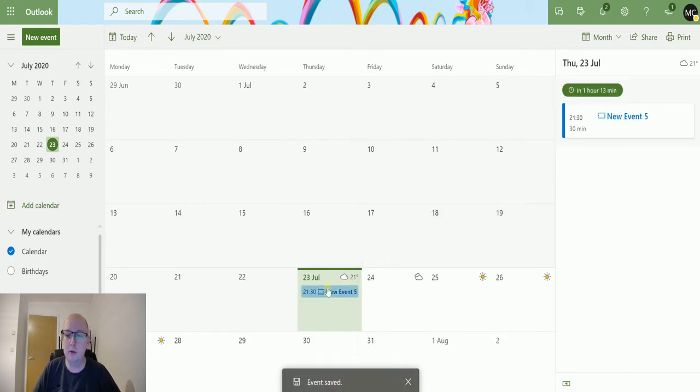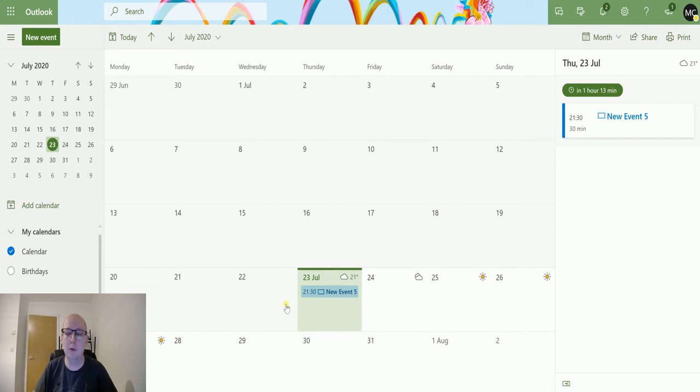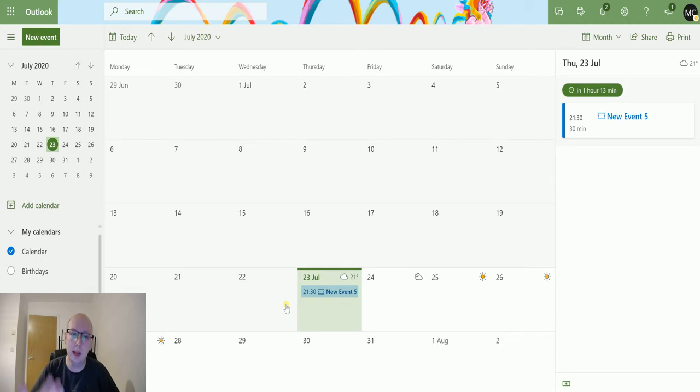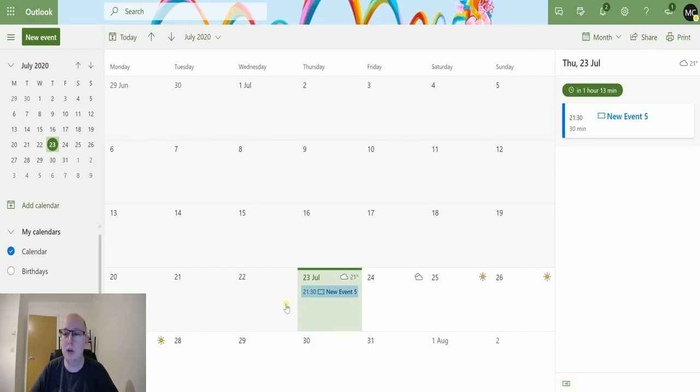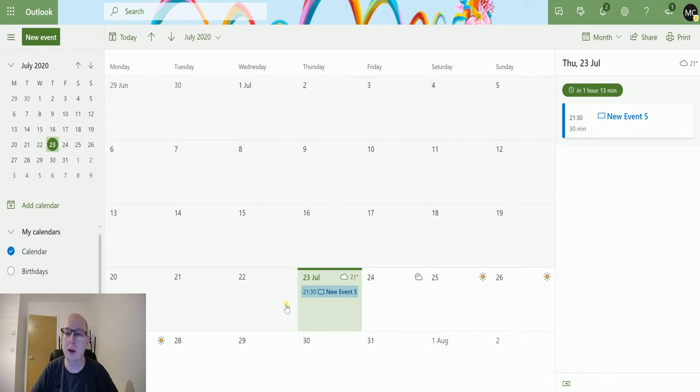The Power Automate flow is going to check my calendar. If an event is coming up within the next 60 minutes, it's going to see that event is going to happen in the next 13 minutes and therefore it's going to trigger.